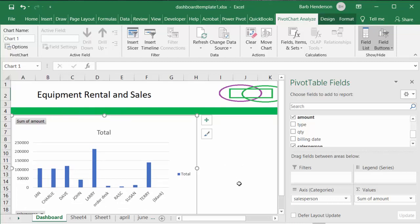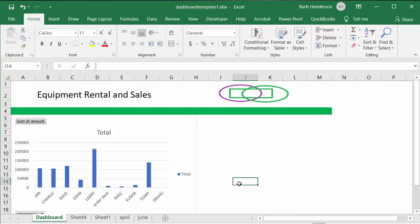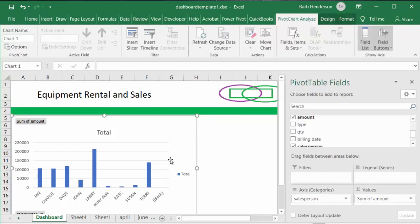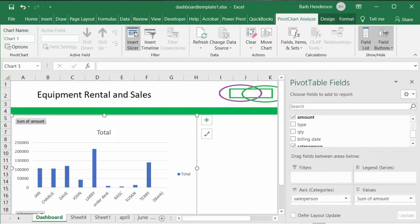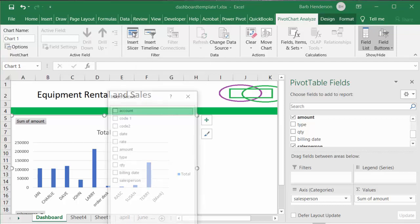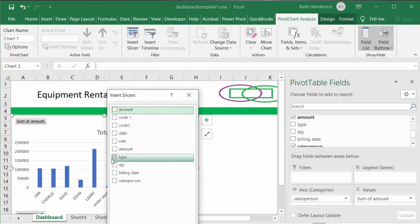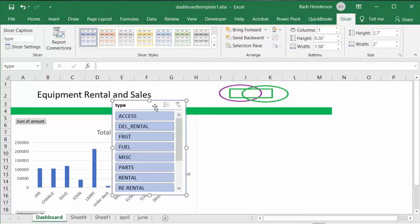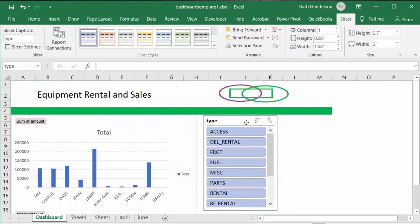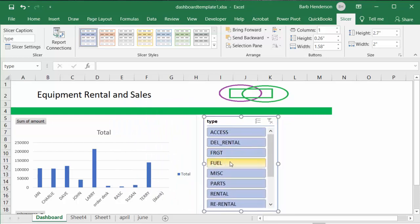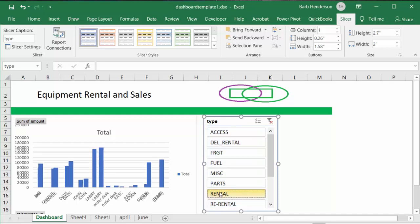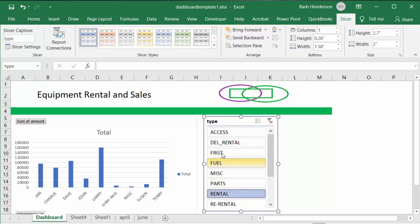Now I have the sales chart and I'm going to add a slicer. Let's go to Slicer and filter by the type of equipment they sold, then say okay. I'll bring the slicer over here. For example, you could filter by rental and see how that changes it, or turn it back off again.